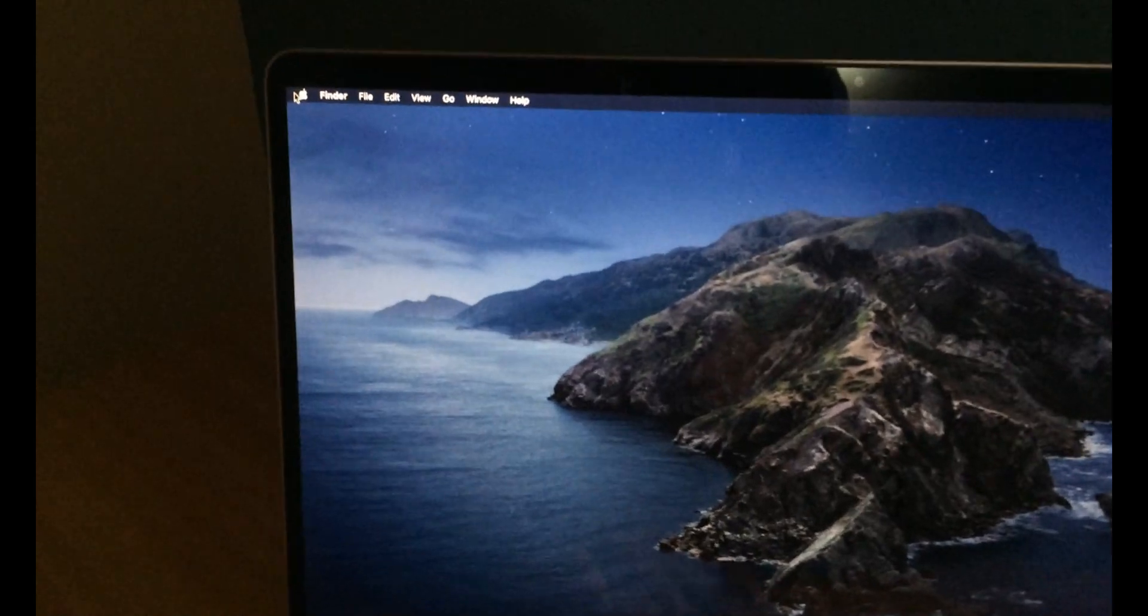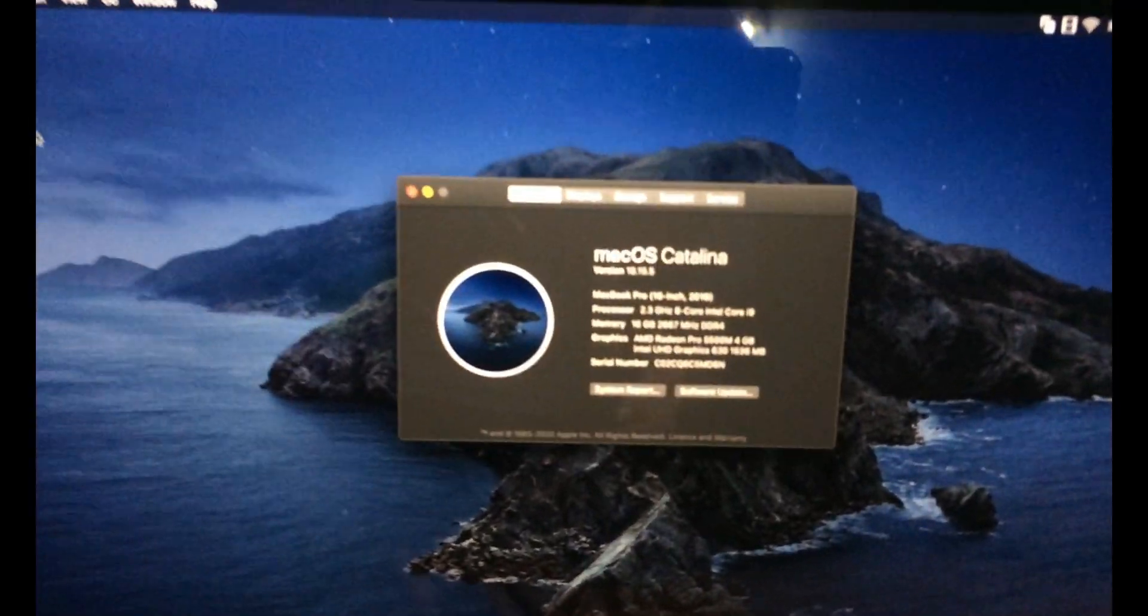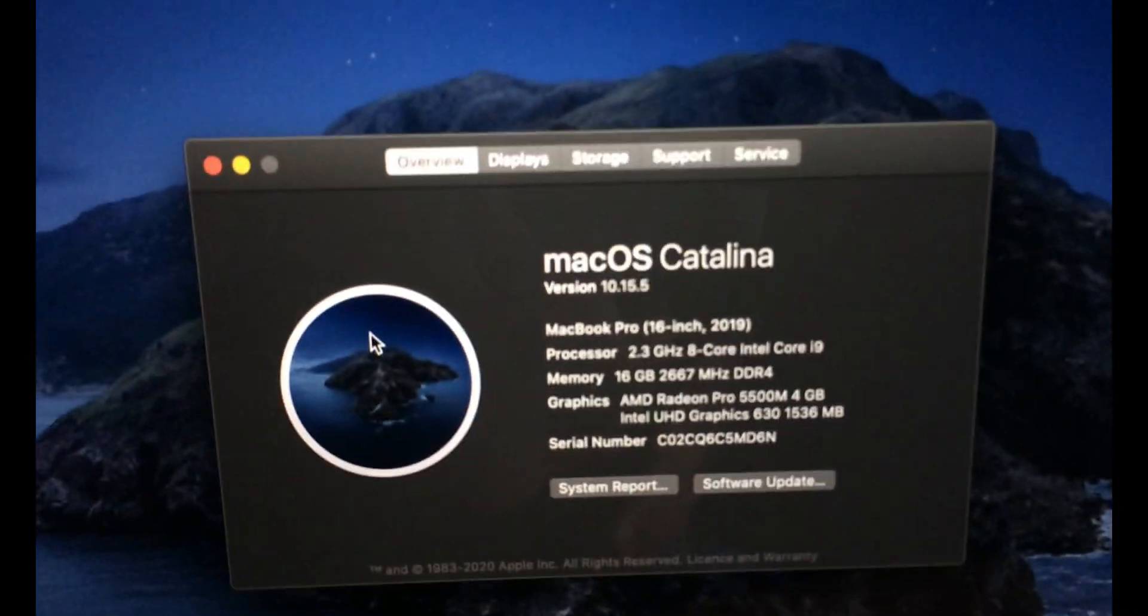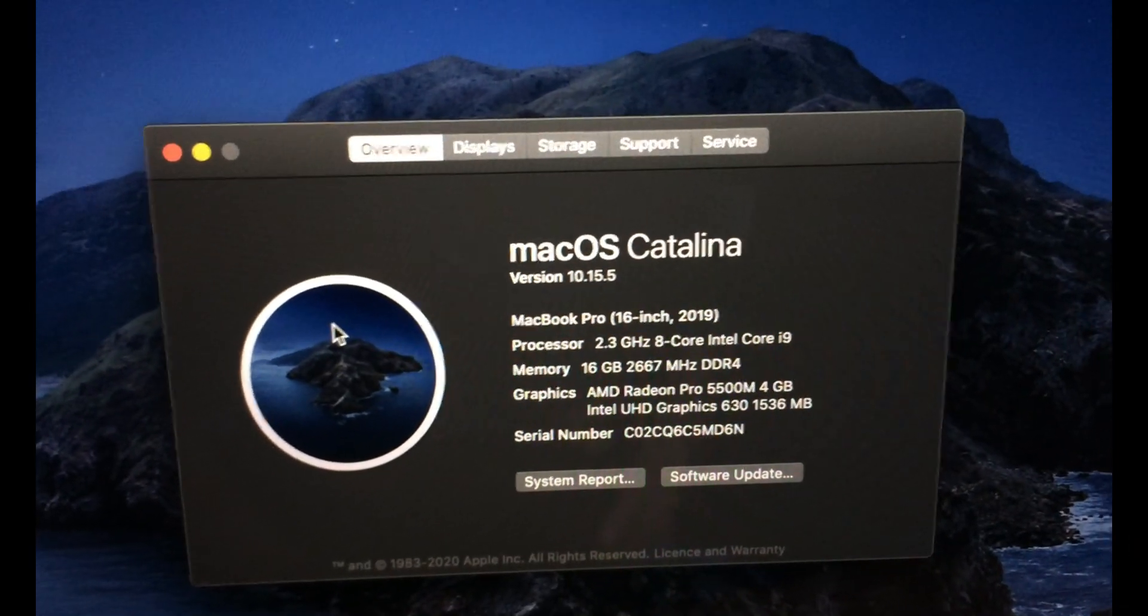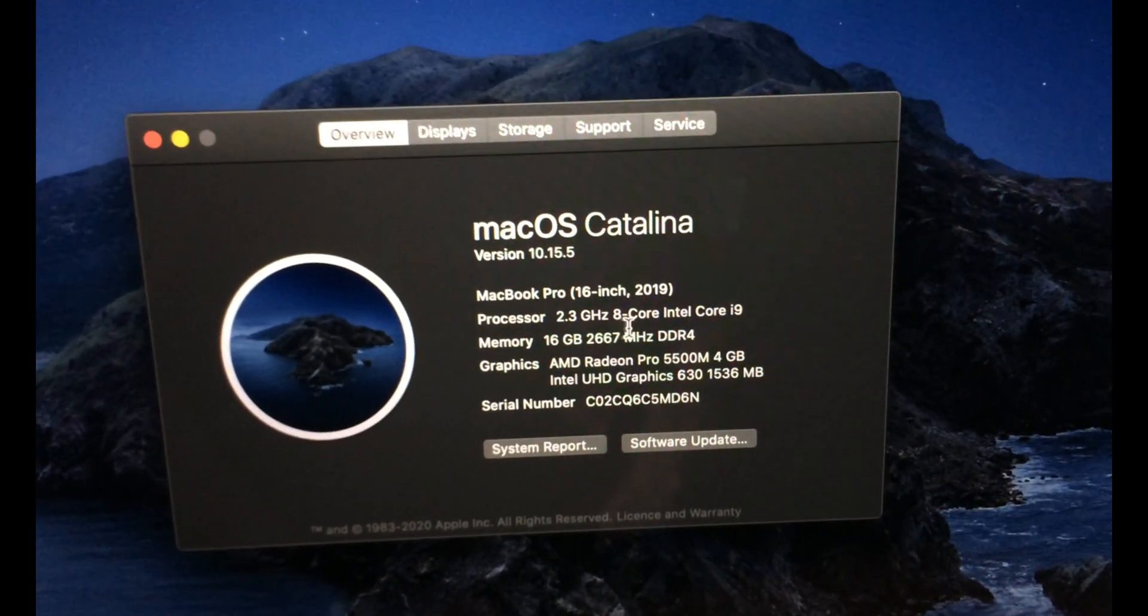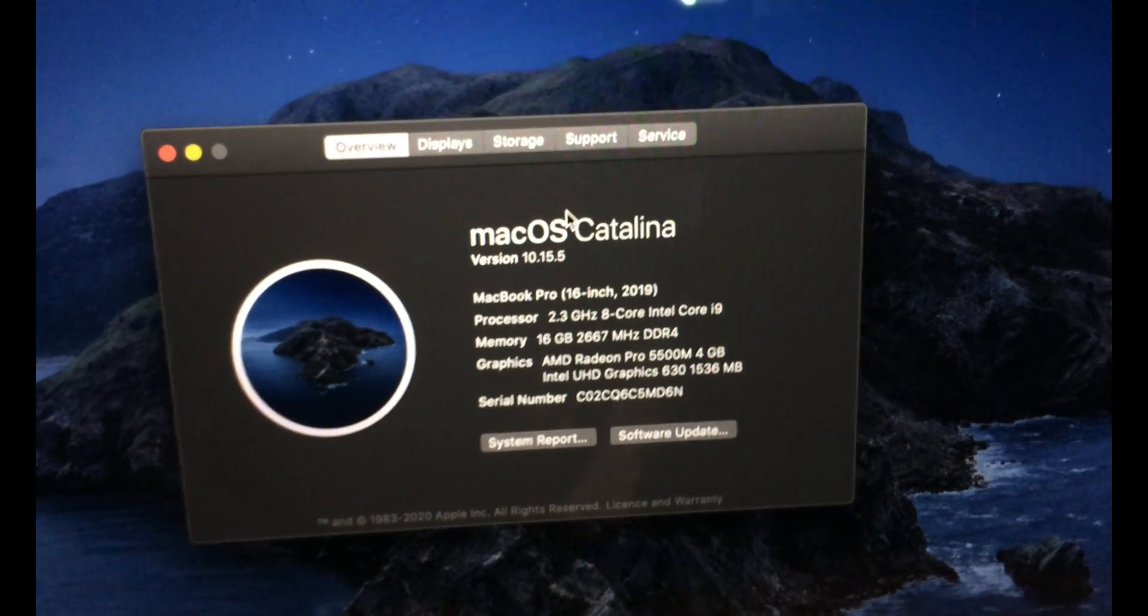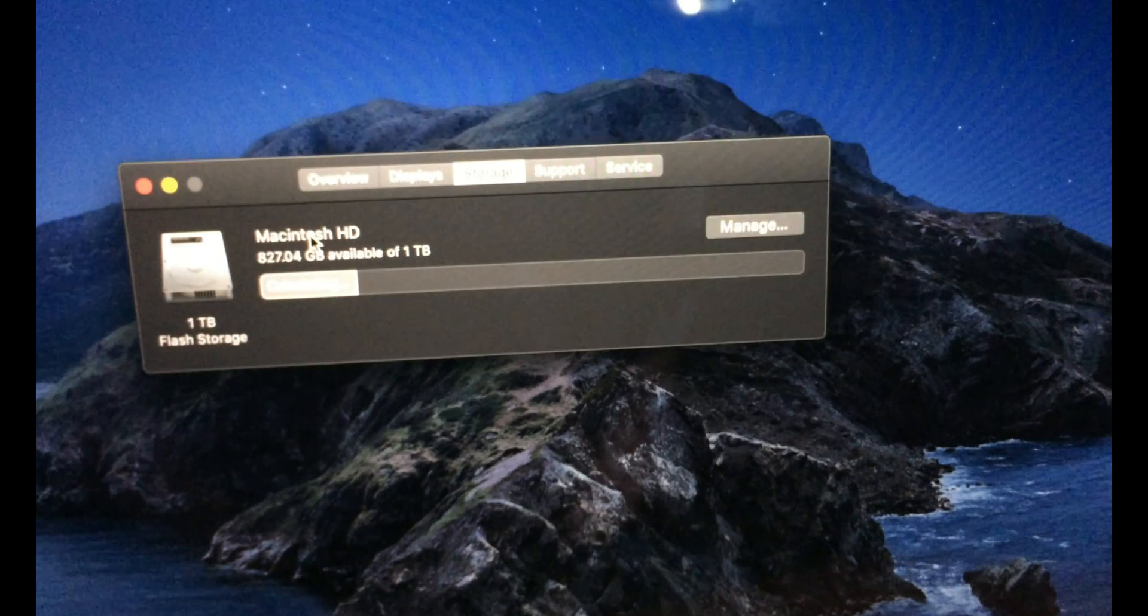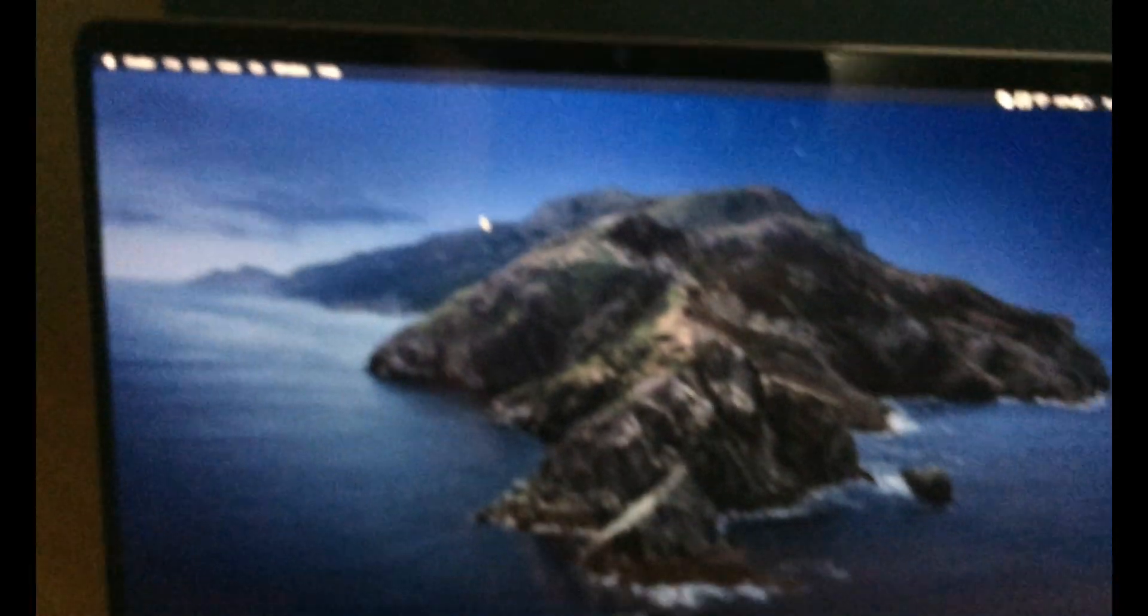Now I'll show you About This Mac. You can see it runs macOS Catalina and all the other specifications that we already told you: the MacBook Pro 16 inch, 2.3 GHz 8-core Intel Core i9, 16 GB RAM, Radeon Pro graphics, and the 1TB SSD. This is the configuration.